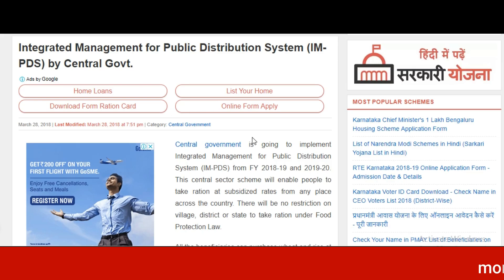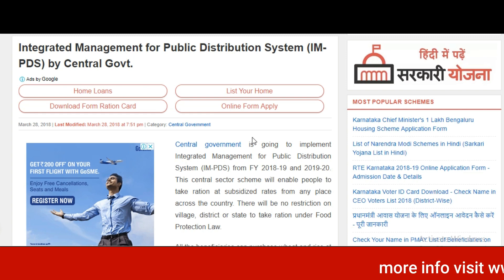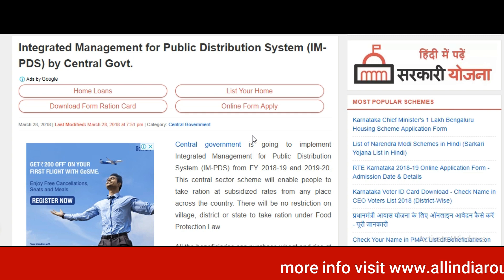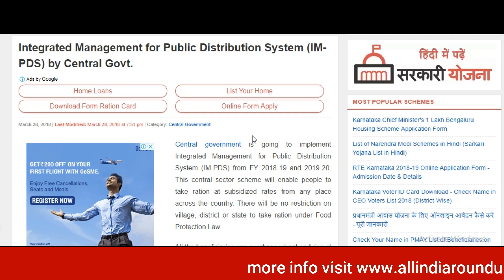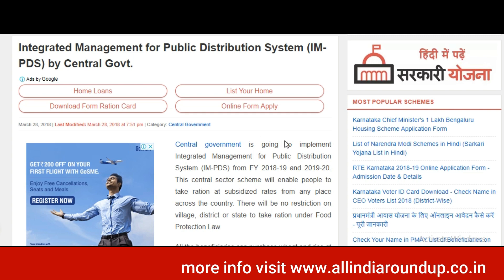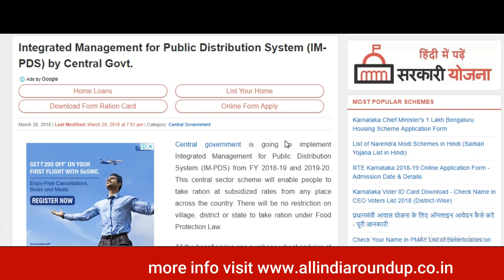Welcome to India World, Yochara. Today I would tell you about the Integrated Management for Public Distribution System, IMPDS, by the central government.